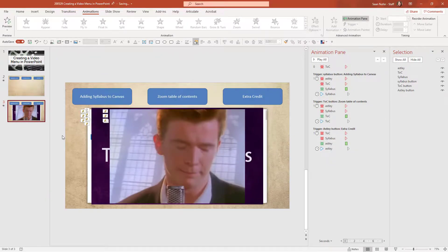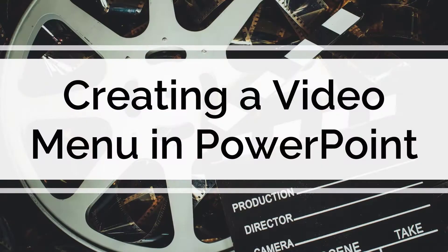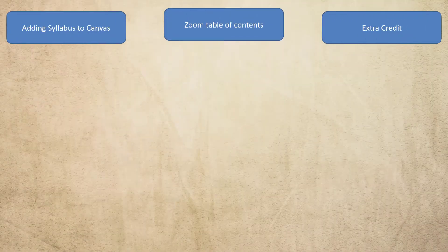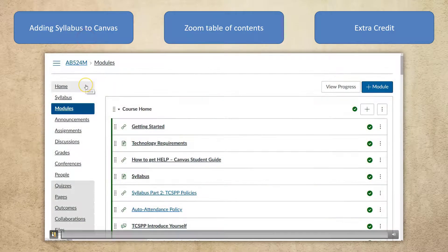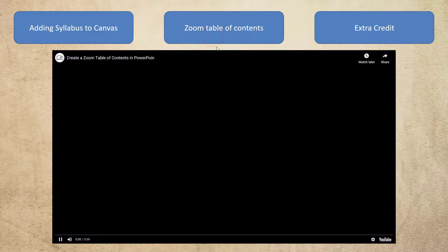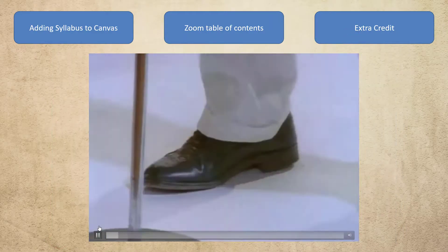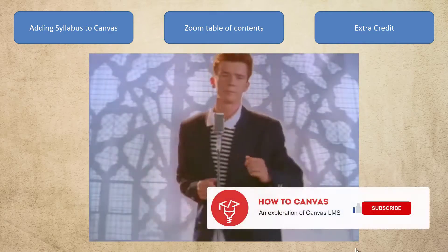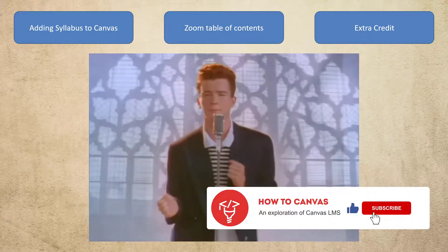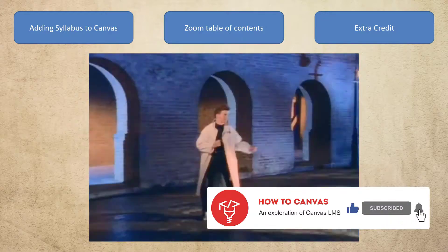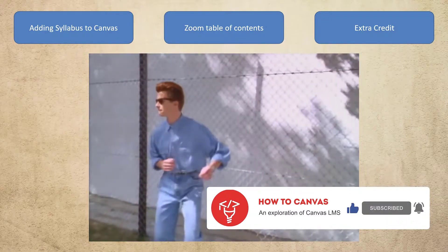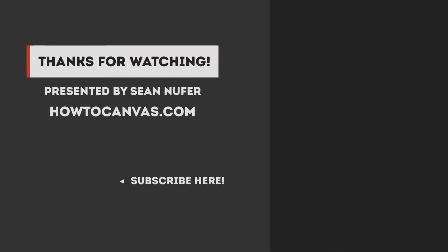So let's play it from this slide and see what we have. Here's my menu — I'll click on a video, pause it right away, and you can see it's going to play. I'll click on my other video, and finally click on my Rickroll. And there we have a fun way to create a video menu within PowerPoint. Have fun with this — I'll see you next time, bye!